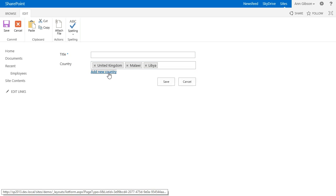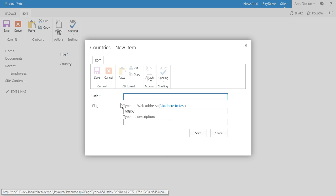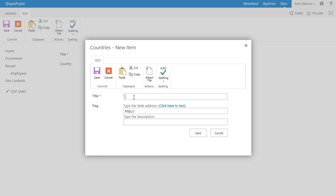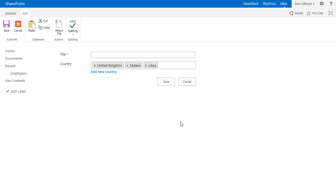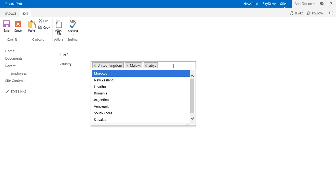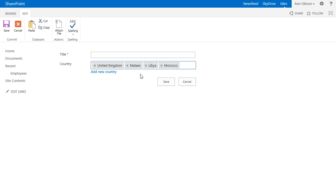Let's add a new country — for example Morocco, which I haven't had in the countries list yet. As you can see, the new country automatically appears in the result set.